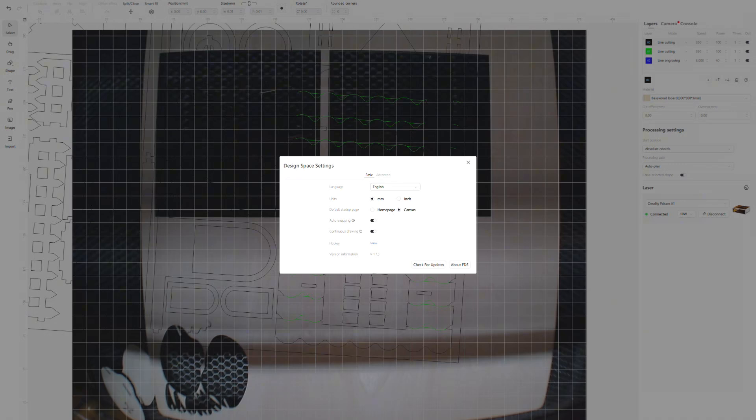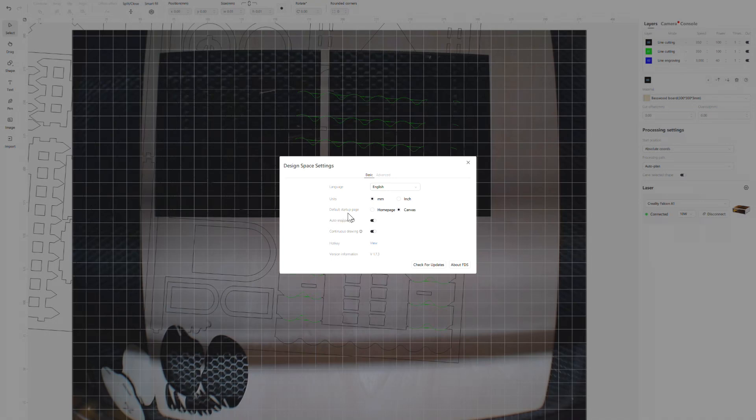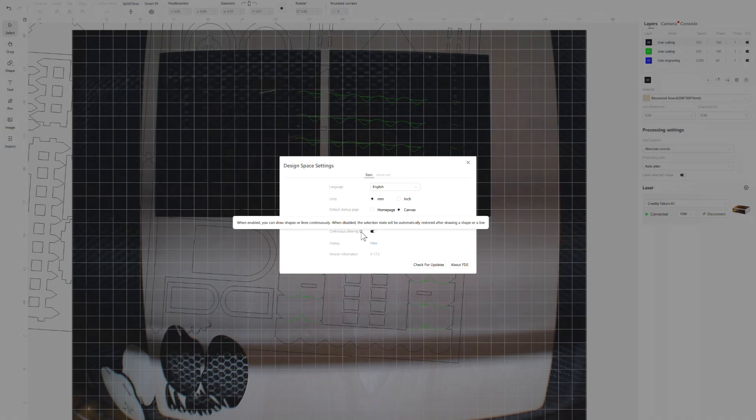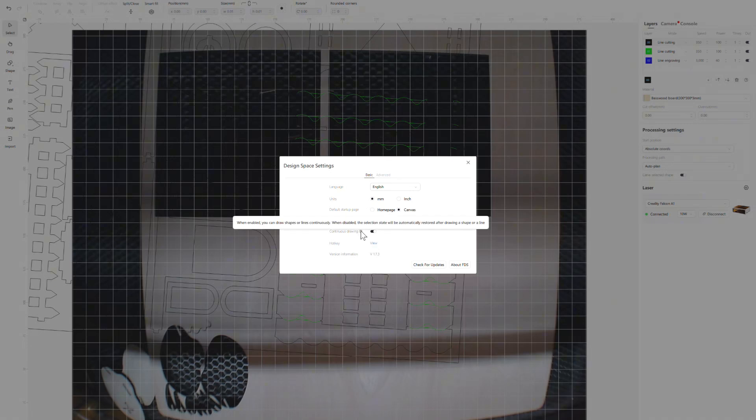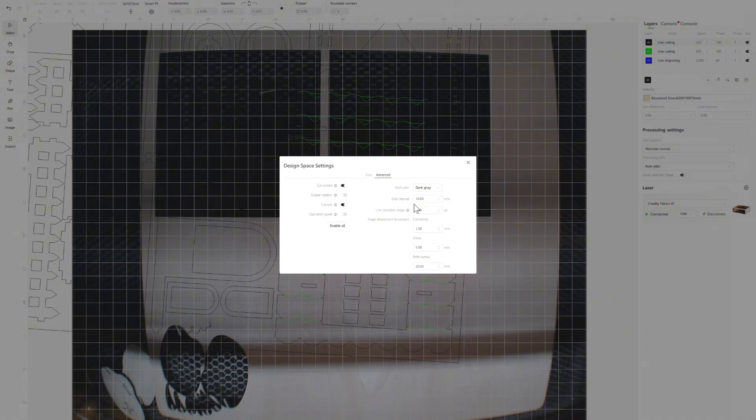Another cool thing about the Falcon software: if you go right up here in the top right corner where my mouse is and click settings, you have hotkeys that you can set to whatever you want them to do. Under default startup page, I have mine set to canvas because I don't really use the pre-made models very much, so I want to go straight to canvas. You have auto snapping and continuous drawing. Continuous drawing is basically when you're drawing something with the mouse, after you're done it doesn't revert back, it stays in the drawing mode. That helps, trust me. You can change millimeters, inches, the language, and all of that stuff.